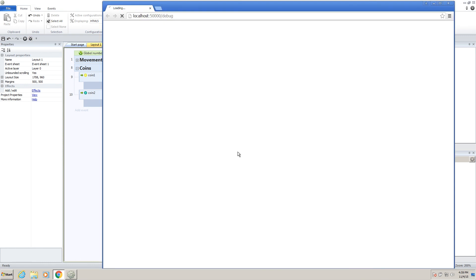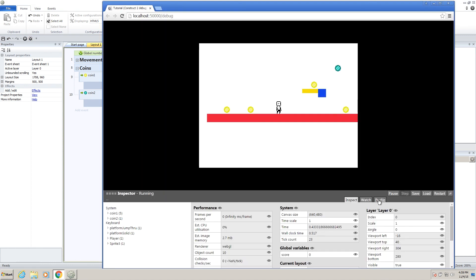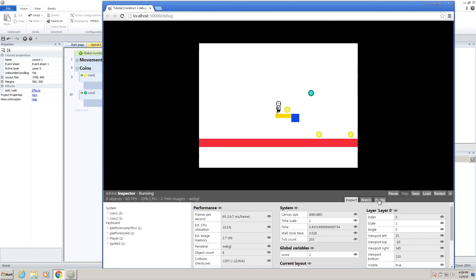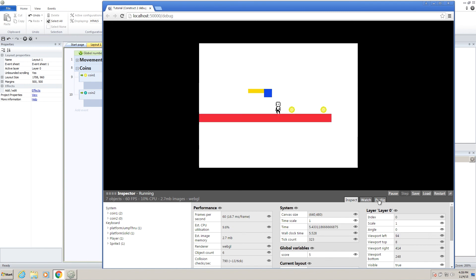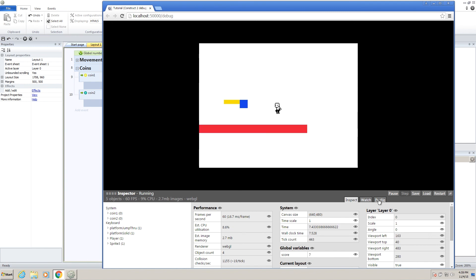If we go to our debug layout again, you will see that we get one, two, three, and when we select this one, we get five, six, seven. Cool.